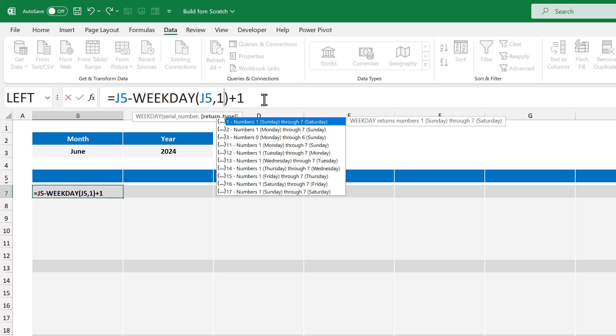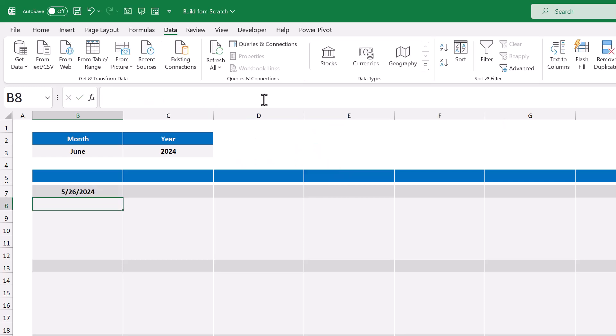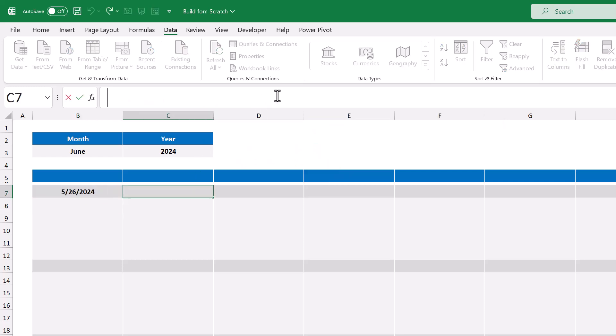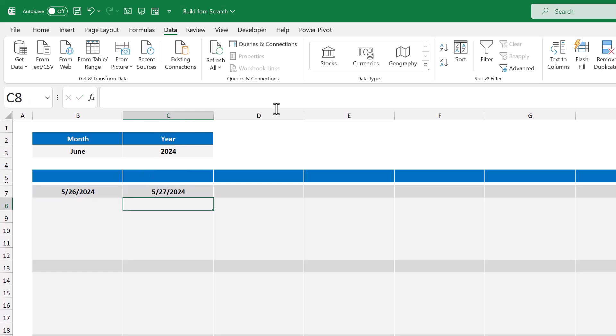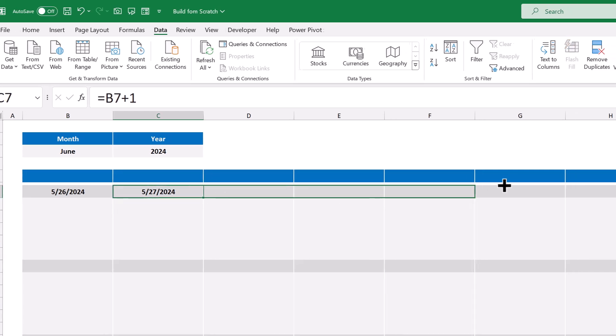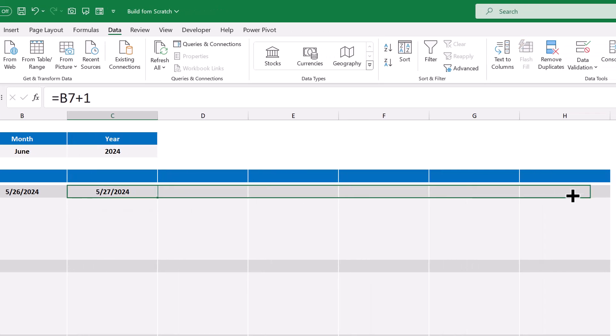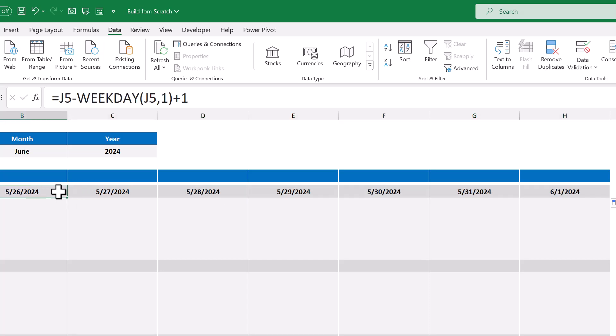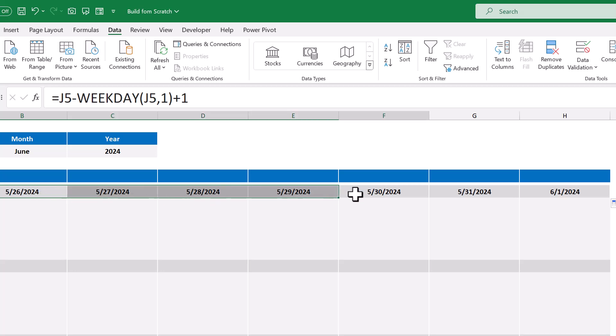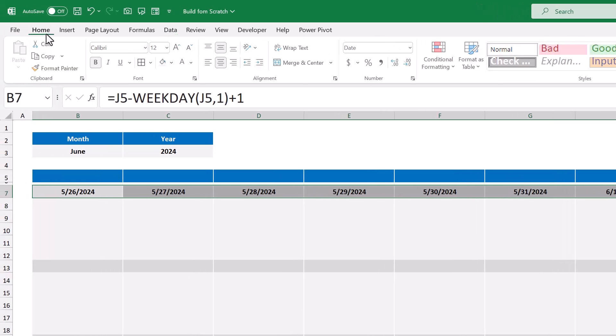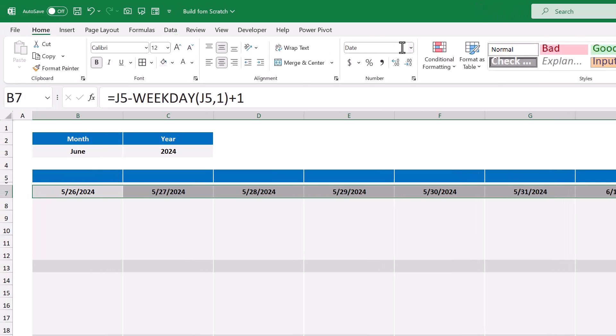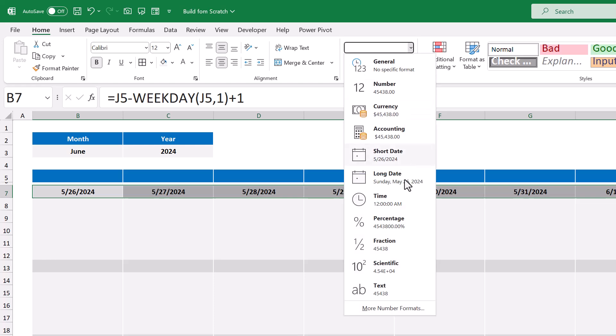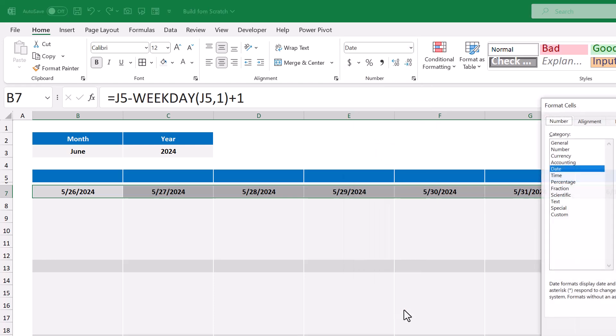And once you have this formula, select cell C7, and enter in equals, B7, plus one. You can then copy this formula over to cell H7 using the fill handle. Now the next step is to change the number formatting of these dates to make them a little bit easier to read. So select the range, B7 through H7, and go to home, then click the down arrow here, and select more number formats.